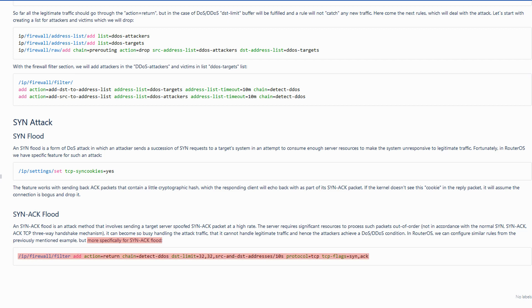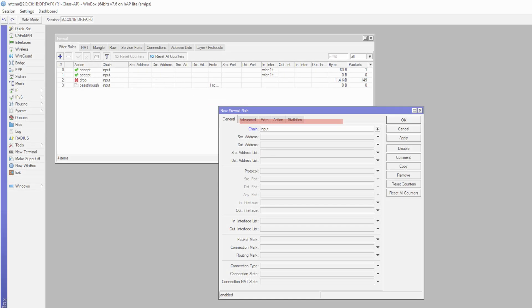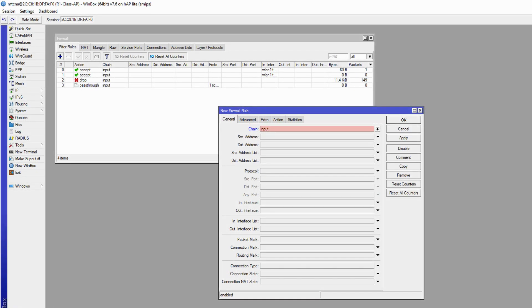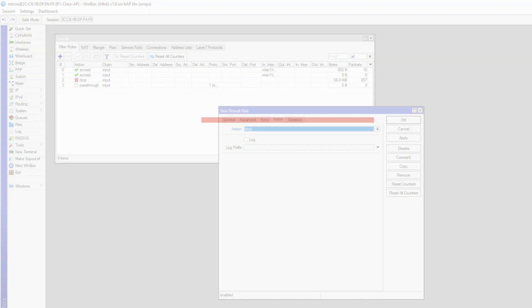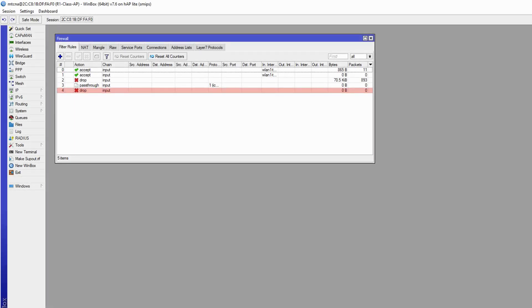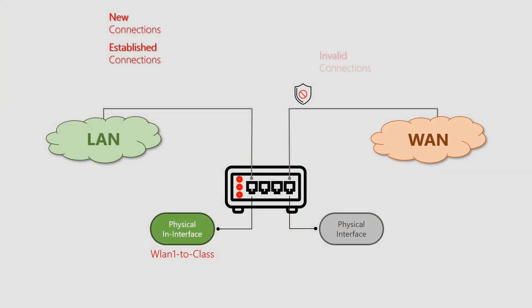So, in order to target invalid traffic from our WAN chain through a separate rule, we need to create another filter rule with the input chain and limit its connection state to invalid traffic. Once we choose the drop action for this rule and bring it above the other drop action for all other WAN traffic, you'll easily fend off any type of invalid traffic coming toward the class AP.